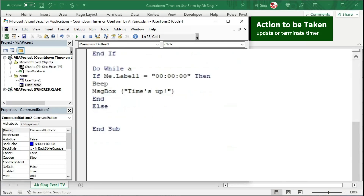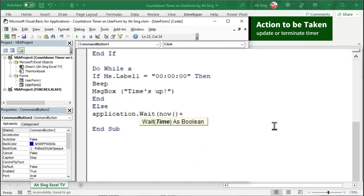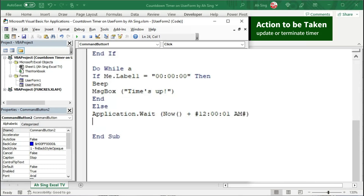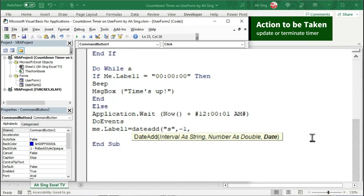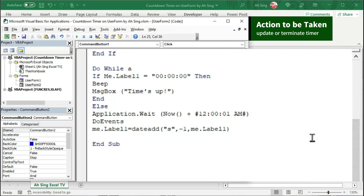If not 0 seconds left, then we should update the time. To ensure the timer runs correctly, use Application.Wait, and wait starting from Now plus 1 second. The format for 1 second starts with hashtag, followed by 12:00:01 AM and hashtag, close bracket. To ensure the user can click on command buttons while the timer is running, we need a DoEvents call. Then, update the time on label1 using the DateAdd function — bracket, interval as string. Since we need seconds, use the letter 's' in quotation marks, comma, number as double. Since this is a countdown timer, minus 1 for every second, comma, the original time from label1, close bracket.